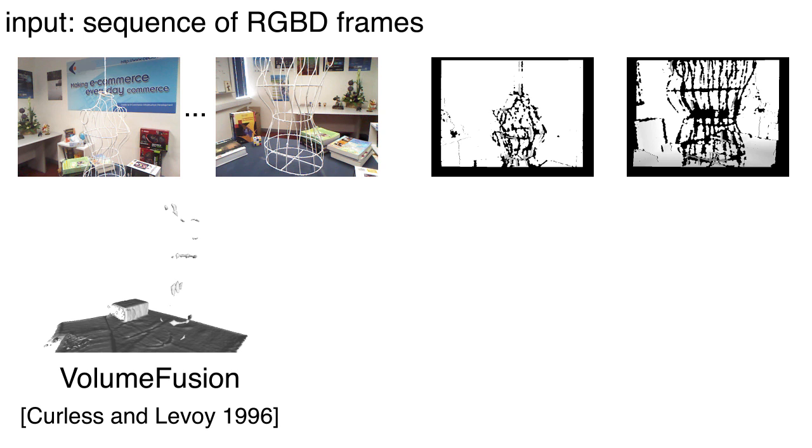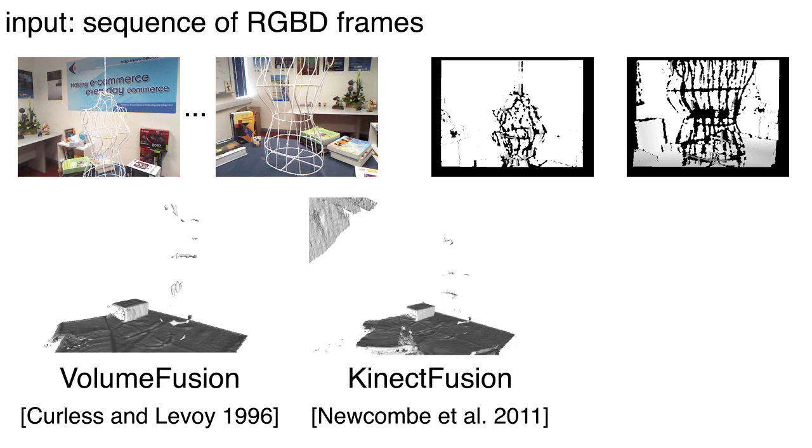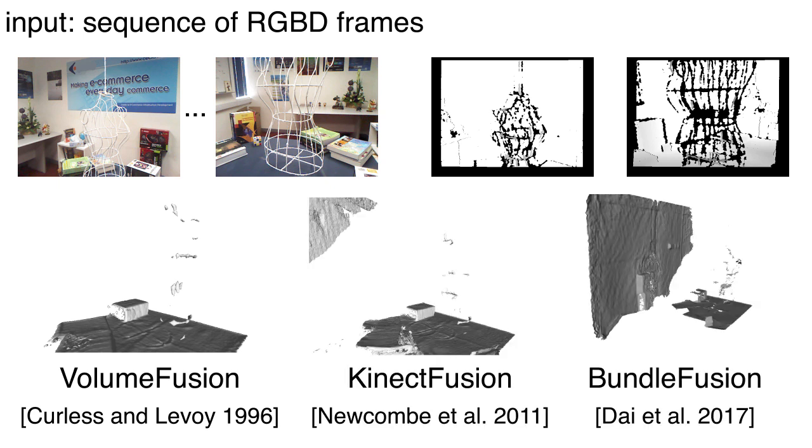Here, we show the results of a scanning session using different approaches: volumetric TSDF, KinectFusion, and BundleFusion. Note how the thin parts are either noisy or completely missed in the fused output.